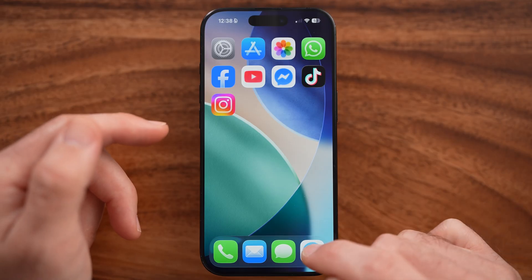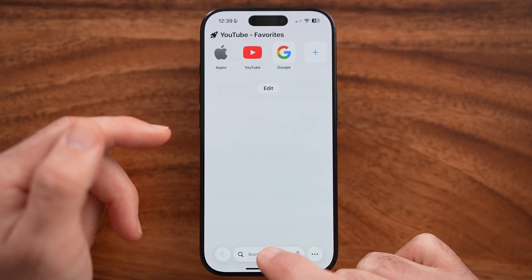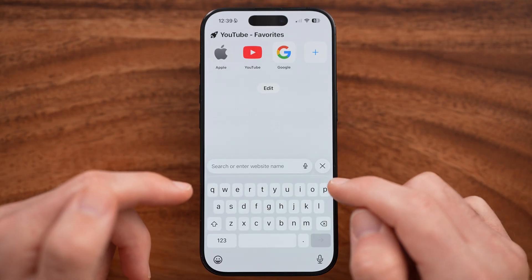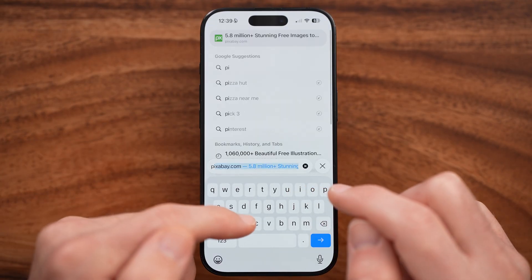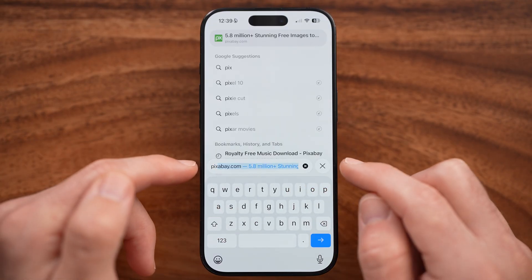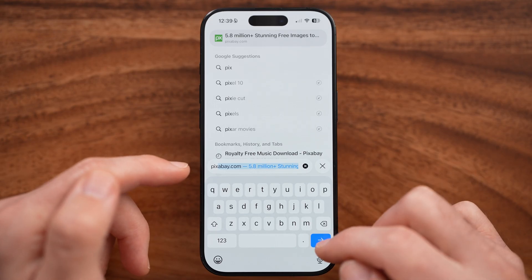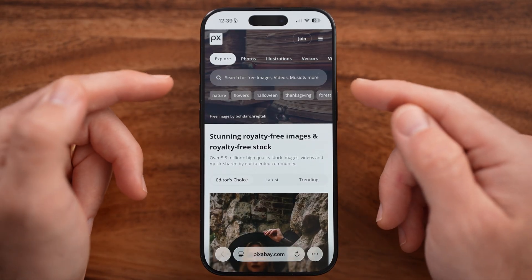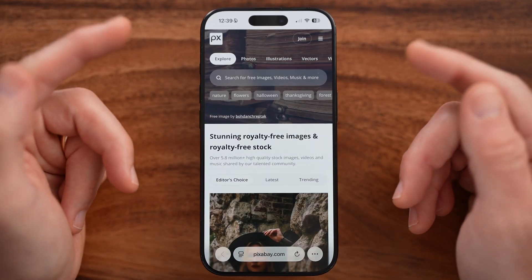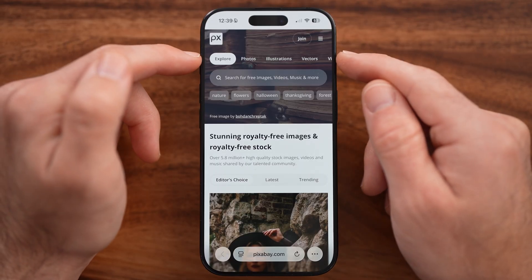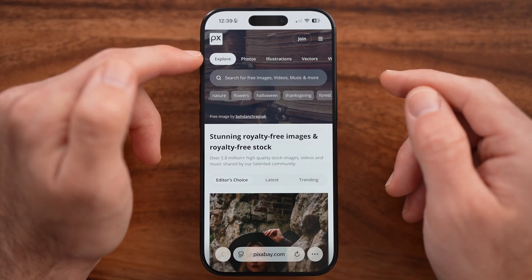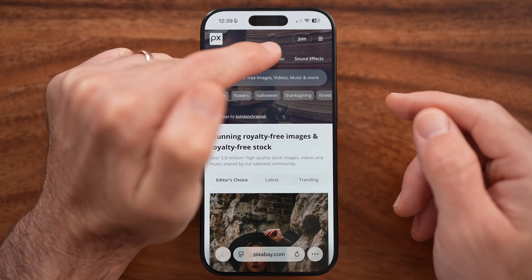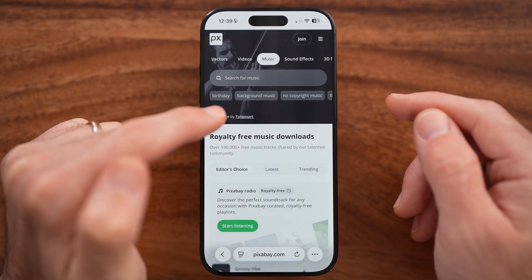Now in your iPhone, open up the web browser — Safari or Chrome, doesn't really matter. From here, we're going to go to pixabay.com. This is one of the largest registers of free, copyright-free music. We can download any of these by swiping over at the very top and tapping on Music.